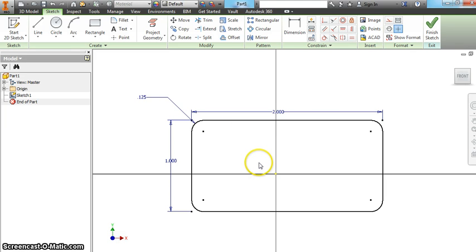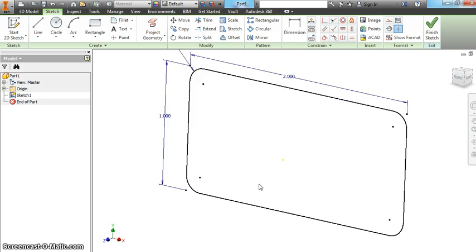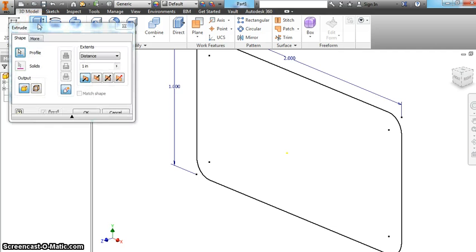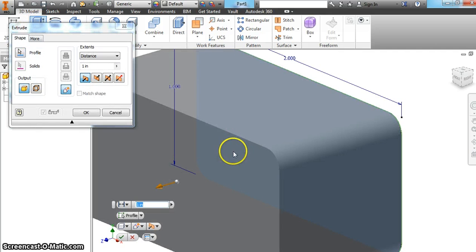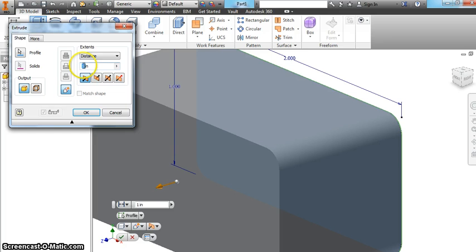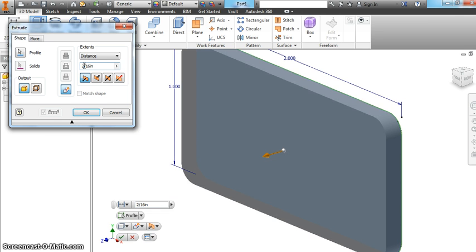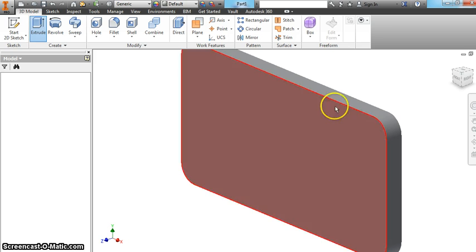The next thing I'm going to do is extrude it. So I'm going to right click, finish 2D sketch, extrude the shape. Let's make that 2 sixteenths of an inch thick. Inventor will do math so you can put that fraction in, hit OK and it does it.